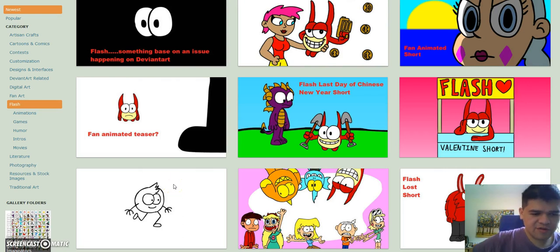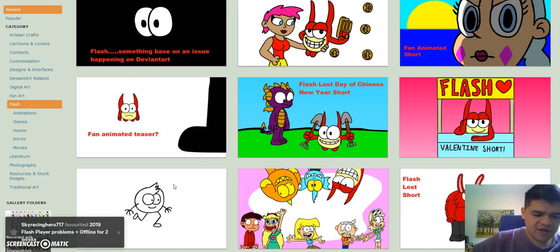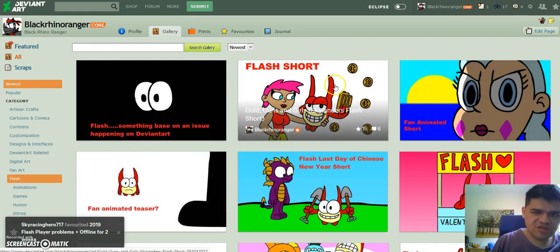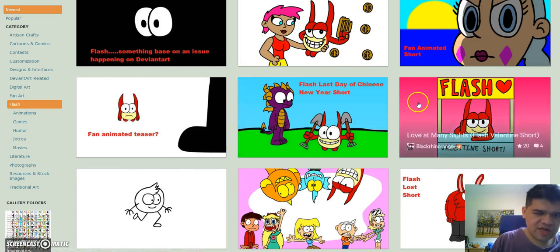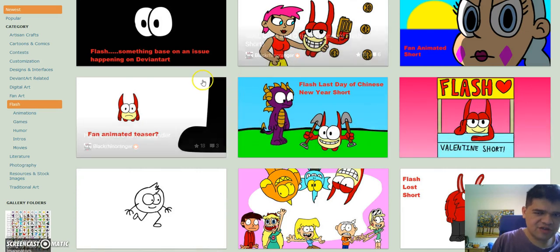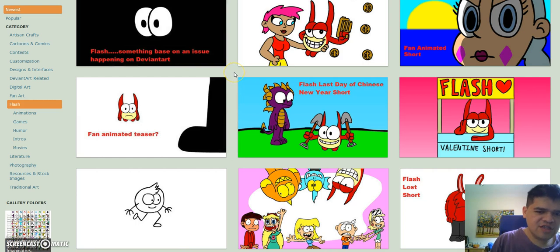Hi everybody, this is BlackRinerRanger. Just a quick video before I head for England. Something awfully screwy is going on over on DeviantArt, and I don't just mean Eclipse. You know my flash animations that I sometimes post on DeviantArt - you can see them on YouTube and some of them on Newgrounds. But something has happened to them recently.